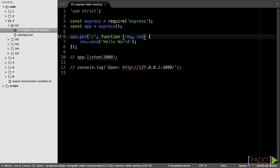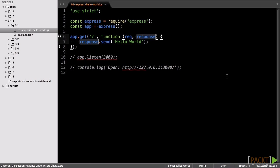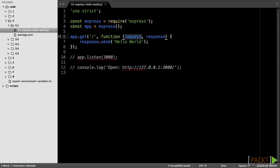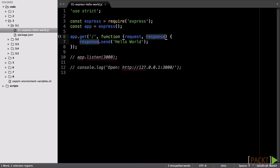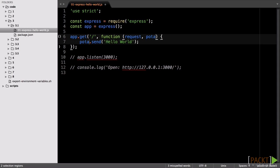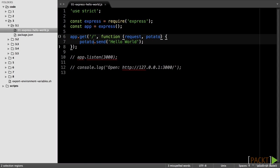For our course, we will be using request and response as I find it easier to understand and faster to type. You can actually replace the callback arguments with whatever name you want and it would still work.